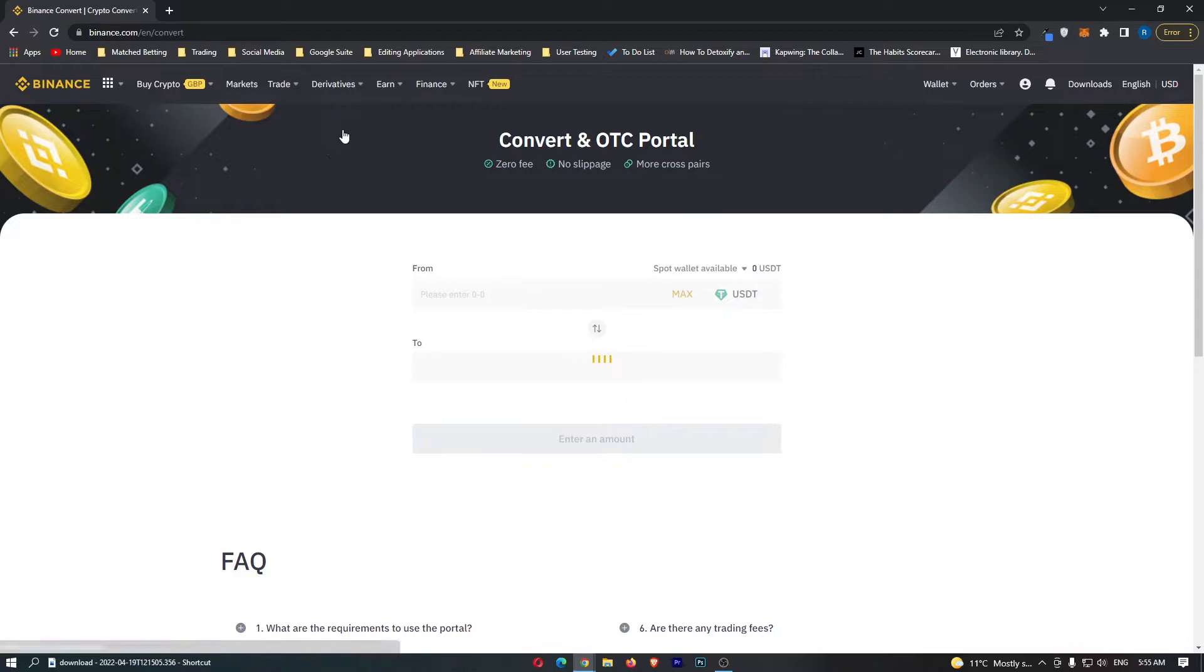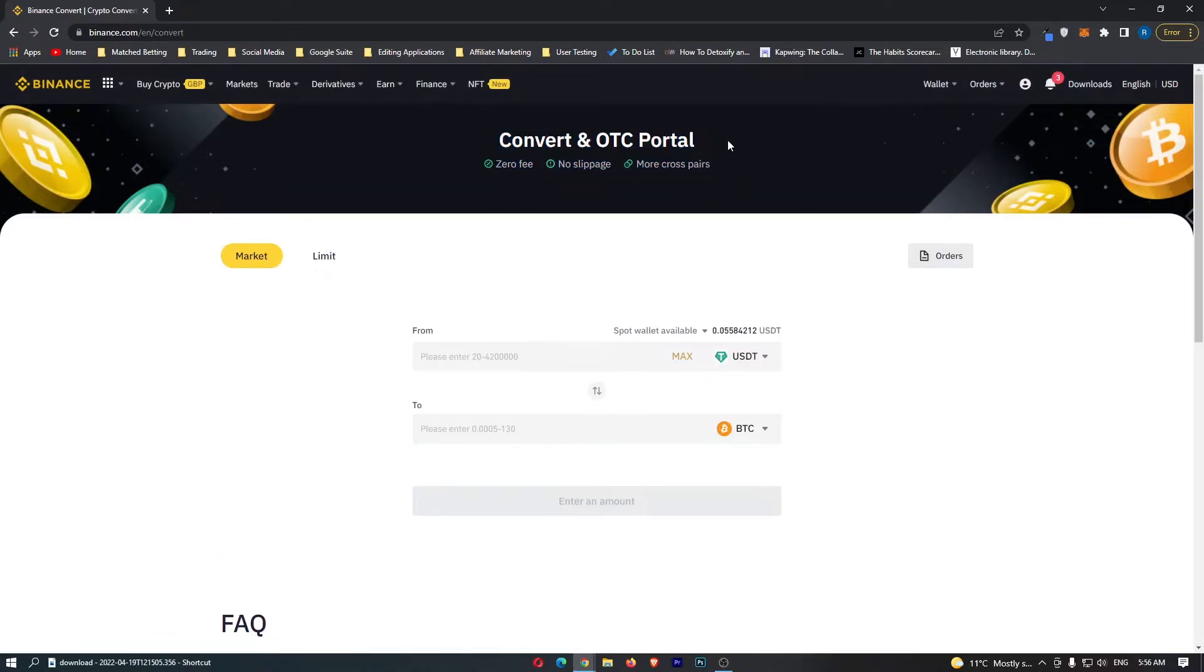Once you click on this, it's going to load up the convert and OTC portal. This is the best and cheapest place on Binance to convert your crypto.